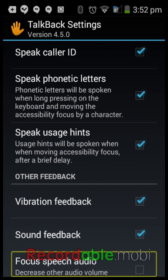Focus Speech Audio — this decreases other audio volume while TalkBack is speaking. Unlike iOS VoiceOver which lowers the volume while speaking, this actually stops the volume altogether. I don't like it so I have it unticked. Basically if you're watching a YouTube video and you swipe the screen to find the pause button or rewind, it'll pause your video and resume it once the speech has stopped.